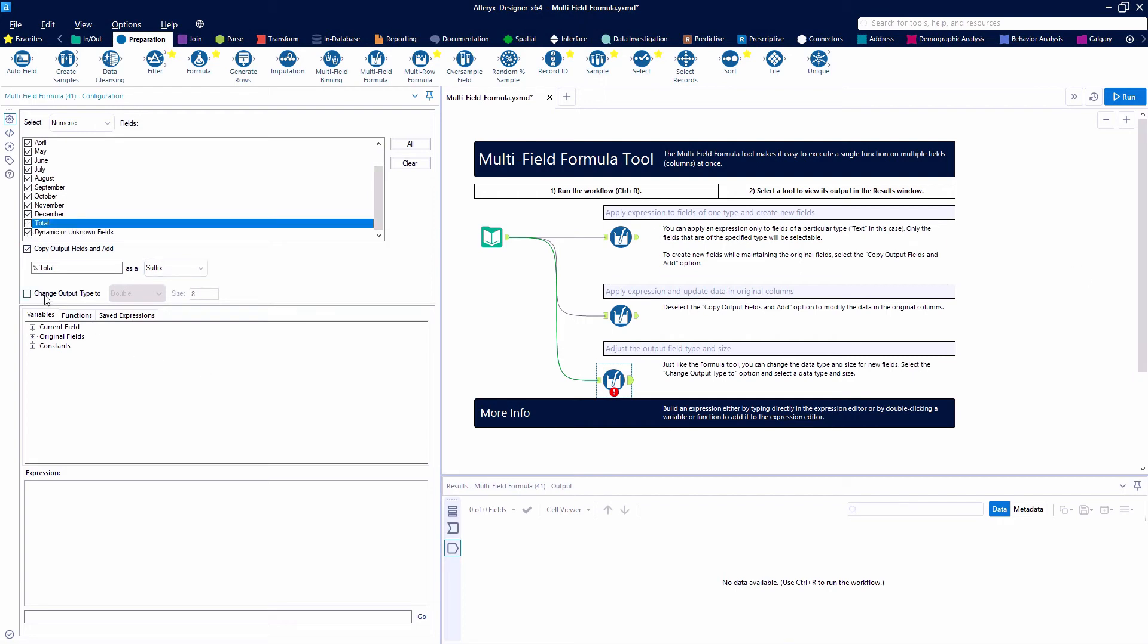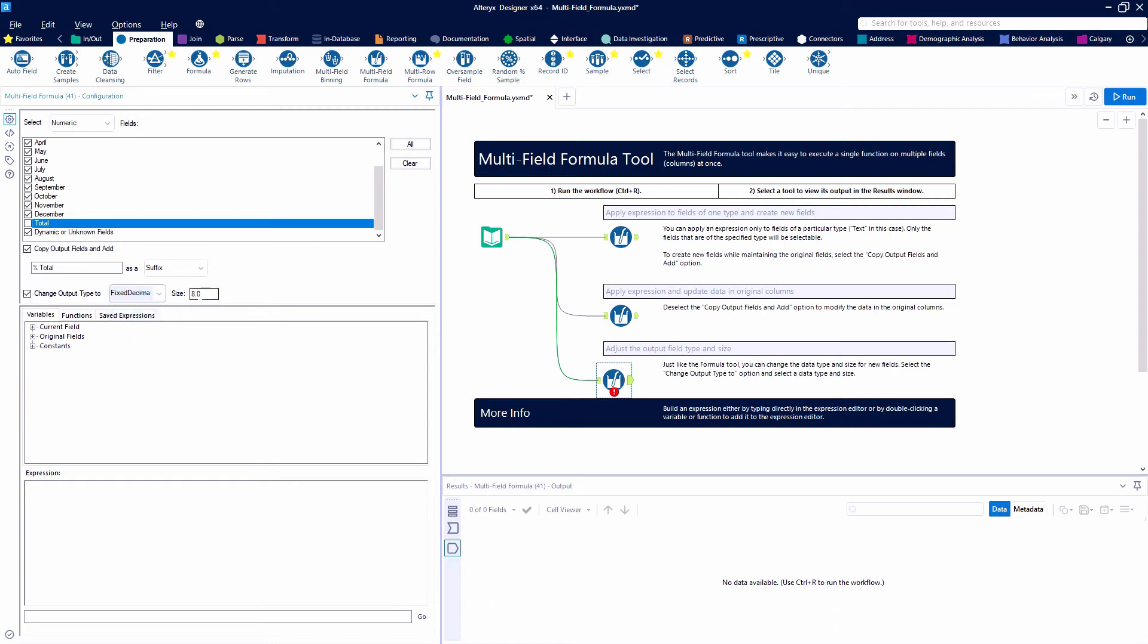We are going to change the output type here to a fixed decimal so we're going to have a size of 4.1 since this is a percentage we won't have anything over a hundred percent and we won't even have that really.